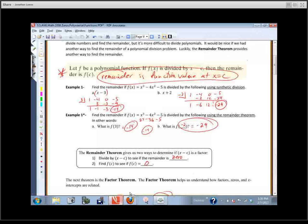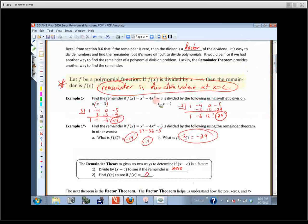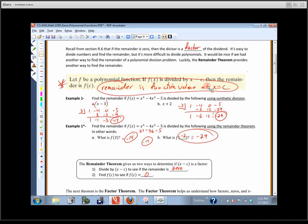The thing we talked about yesterday, the first theorem, was that the remainder is the same as the function value — that's the remainder theorem. It gave us two ways to determine whether or not we had a factor: we could divide to see if the remainder was zero, or just plug in the point. If we got zero, it was on the x-axis — an x-intercept, a root, whatever you want to call it.